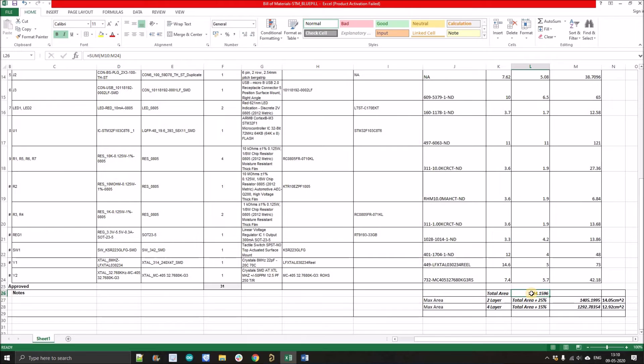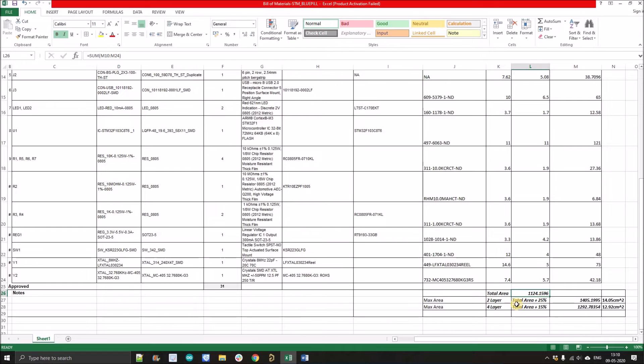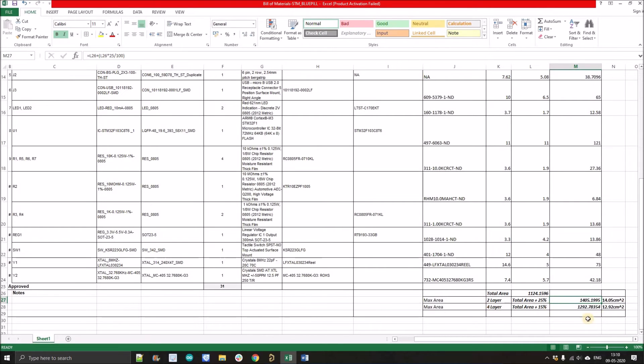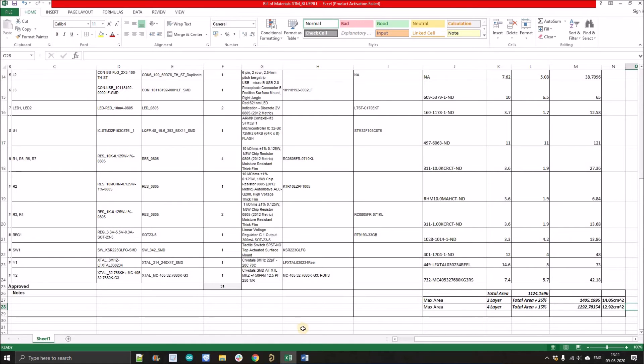Now we'll apply the two layer and four layer rule. For two layer, we will add total area which is this plus 25% of this area and we'll get 14.05 centimeter square of area for two layer. For four layer, we'll apply the 15% rule and we'll get 12.92 centimeter square of area. Let's see how this estimated value is closer to the actual value.